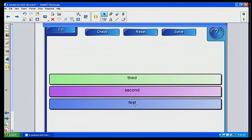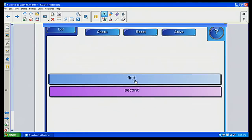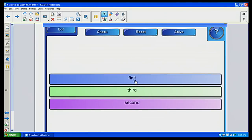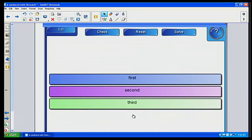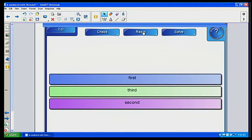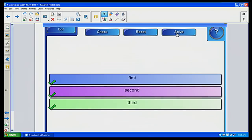Notice the items are out of arrangement — I want to put 'first' first. I'm simply going to take the blue one and drag it on top of the first one, and it moves it down. You can see how this particular item works. If you want to reset it so other students can do it, you can click Reset. If you want students to check their answers, click Check, and it puts a checkmark or X showing whether they got it correct or incorrect. Or you can click Solve and it solves all the problems for the students.